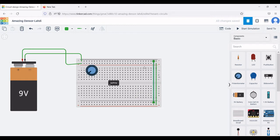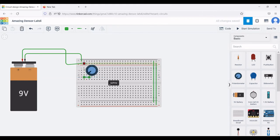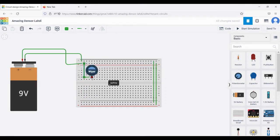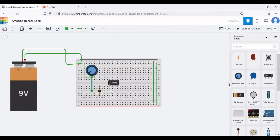Connect terminal 1 of the potentiometer to the positive rail of the breadboard. The wiper of the potentiometer is connected to terminal 3 of the op-amp, which is the non-inverting input, as shown in this tutorial.